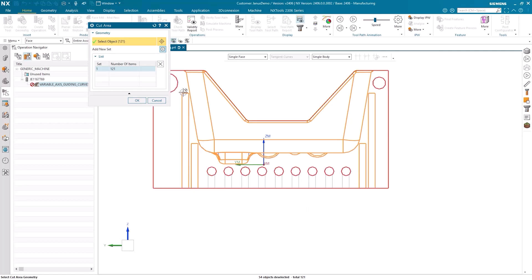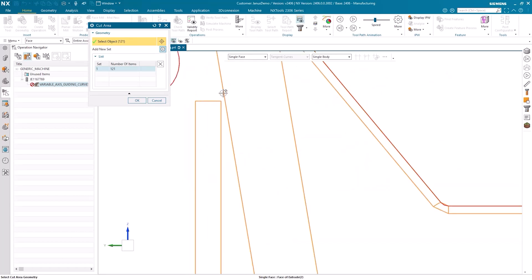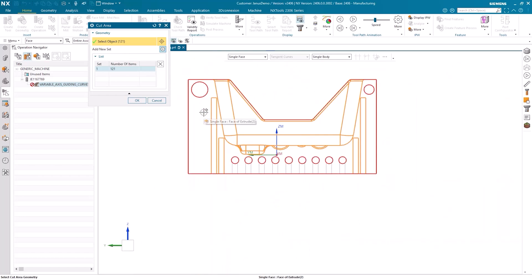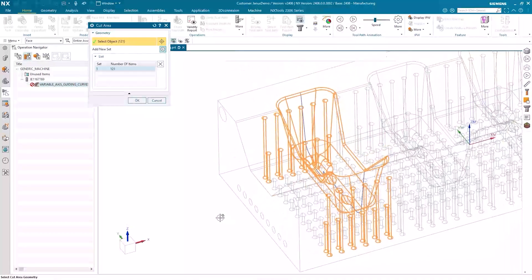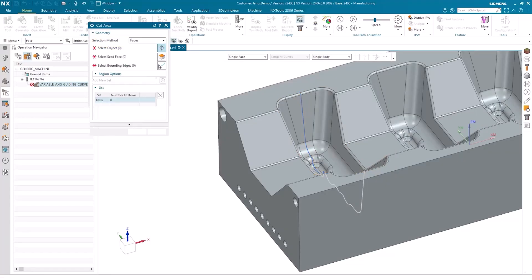However, as you can clearly observe, these drillings that are positioned relatively close to the wall of the pocket would also need to be deselected. The process becomes somewhat more complicated. Therefore, this method isn't successful either. I'll delete all the surfaces again.